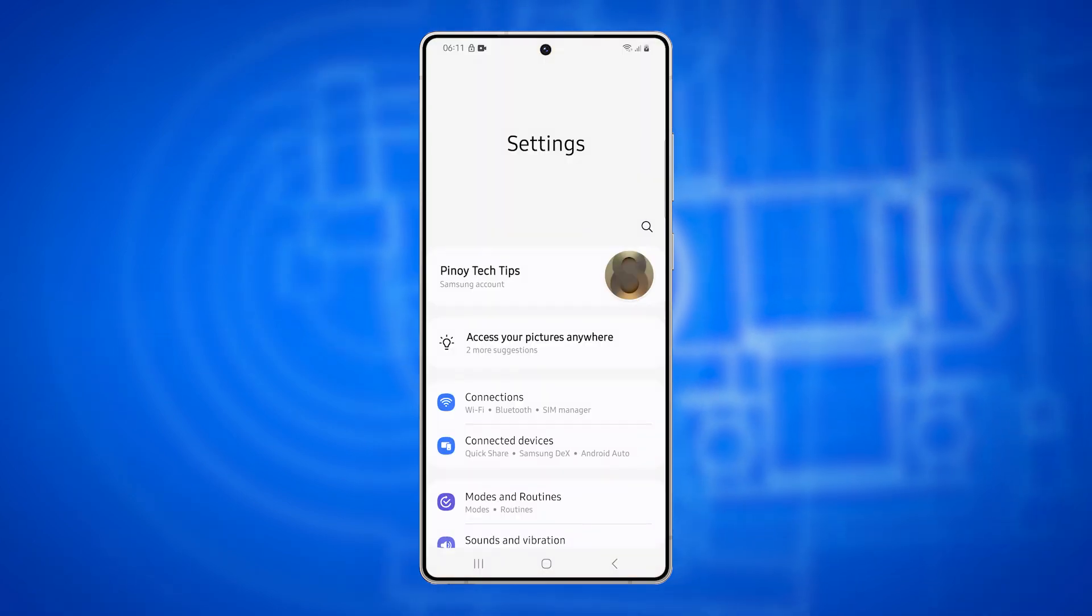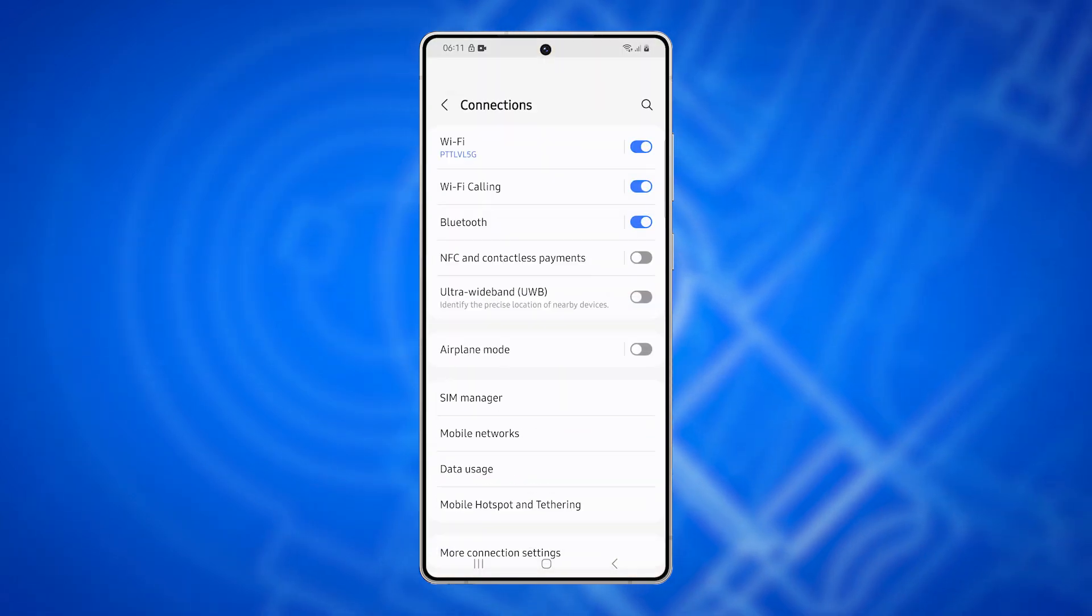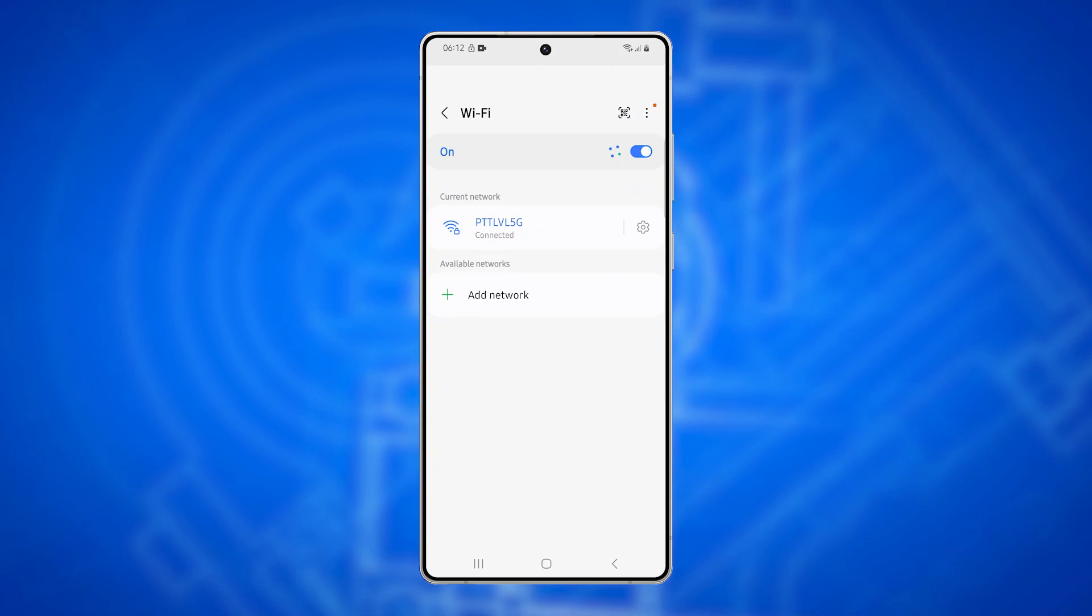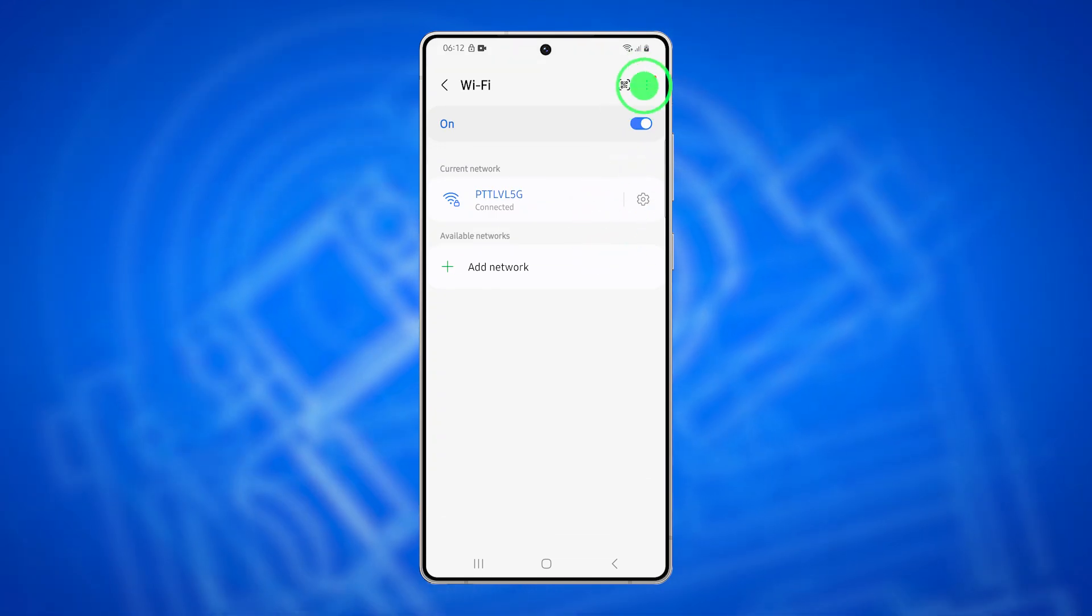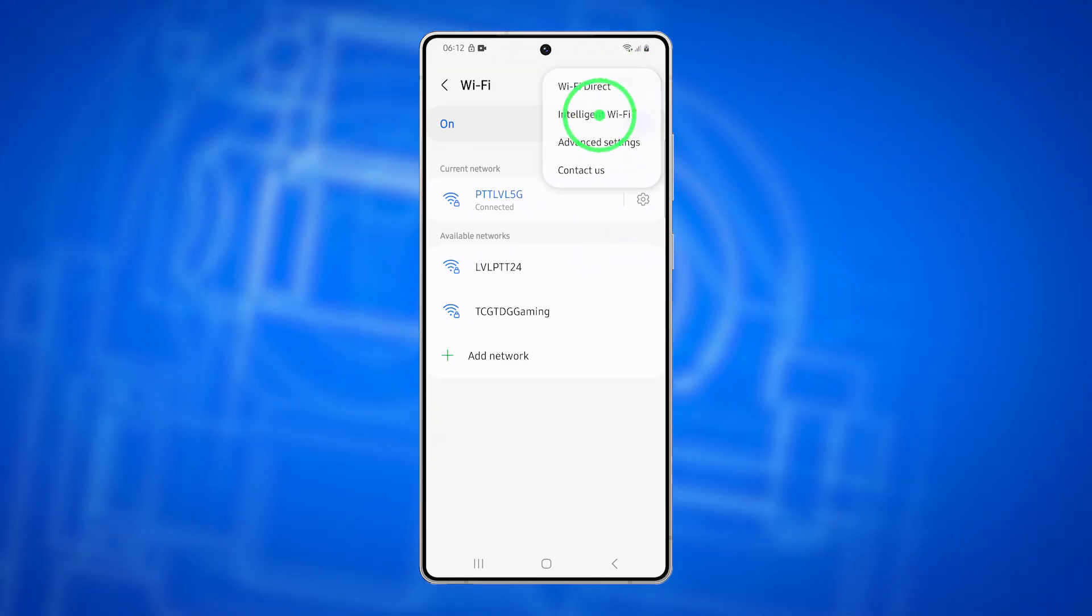Next, go to Connections and select Wi-Fi. At the top right, tap the Options icon and choose Intelligent Wi-Fi from the menu.